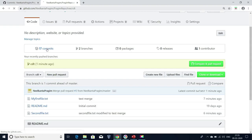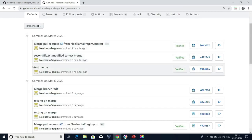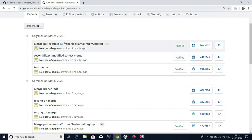If I click on this, I'm able to see these two commits which are from master branch. We merged the code from master to CDT, and that merge is also like a commit. Along with these two commits, a new commit ID has been generated in our CDT branch. We got the changes from master to CDT branch. This is how we merge the code between branches.